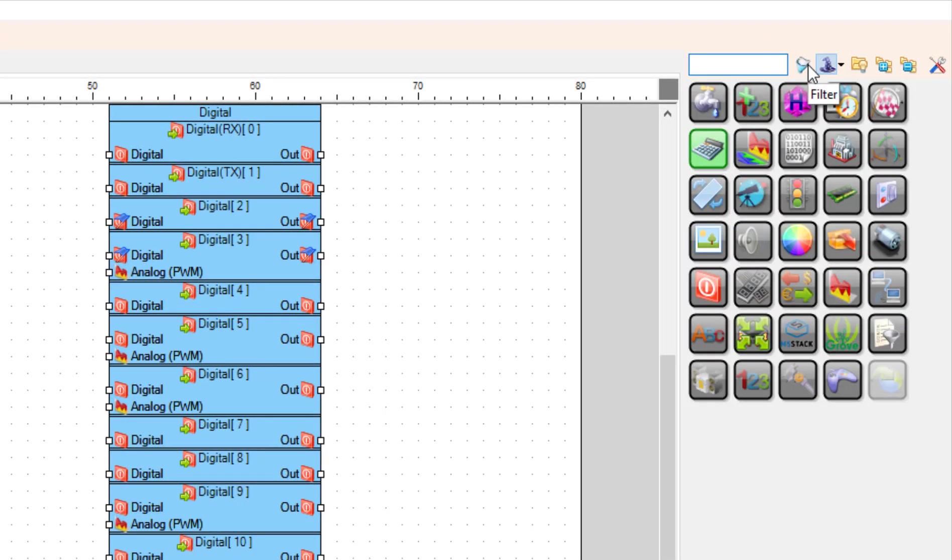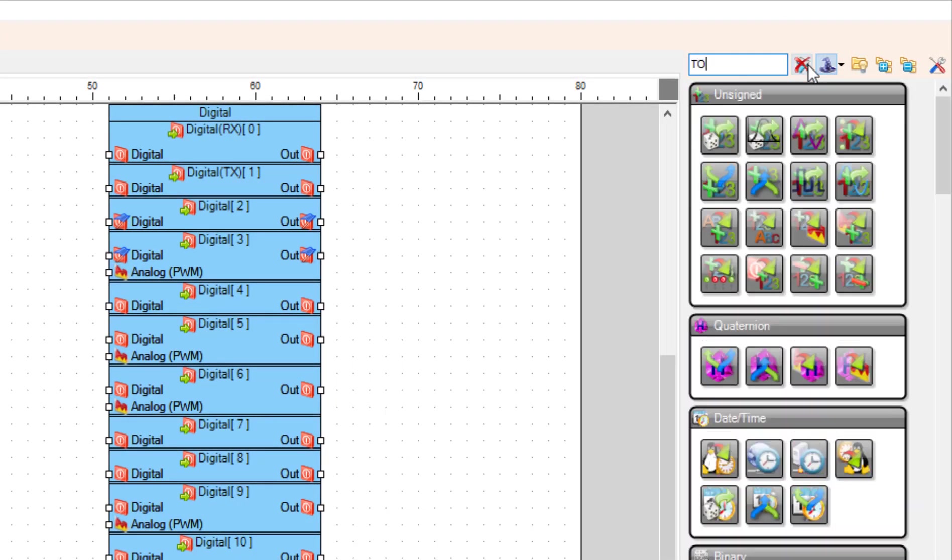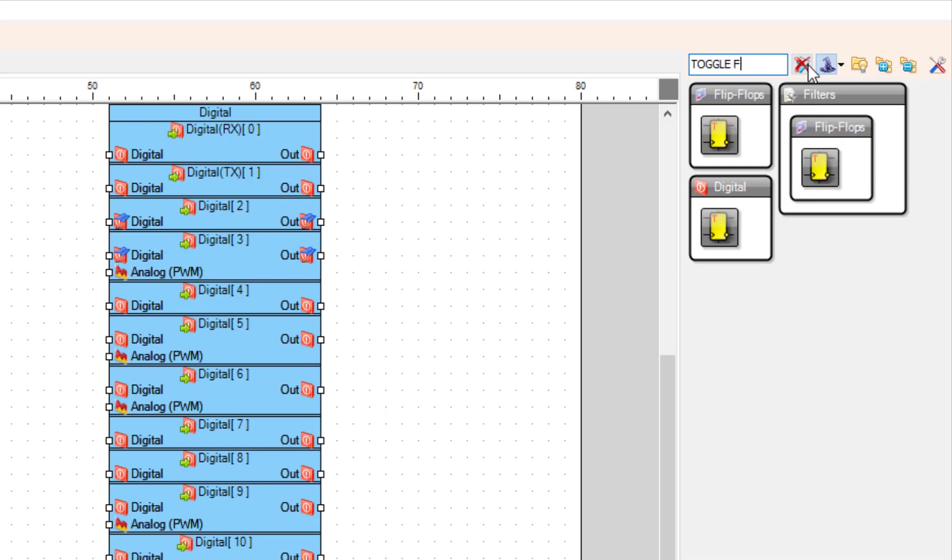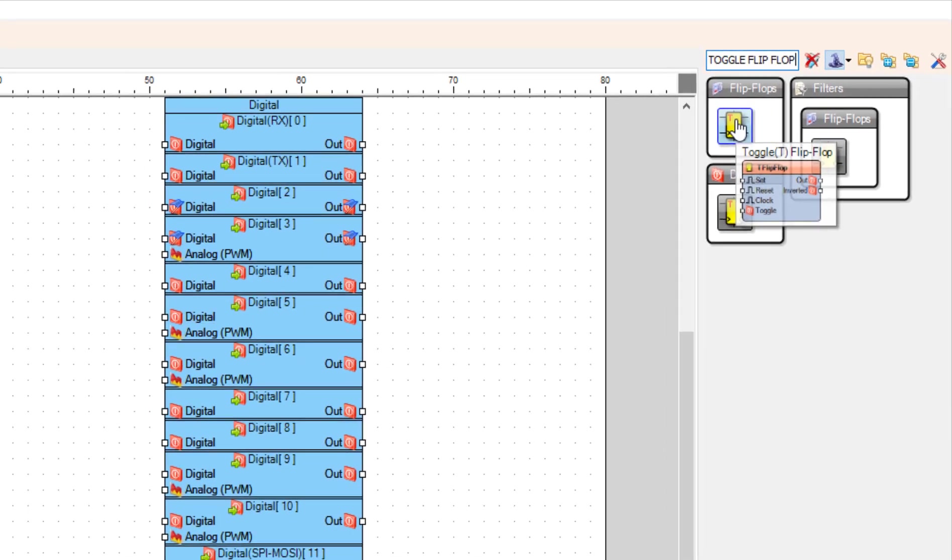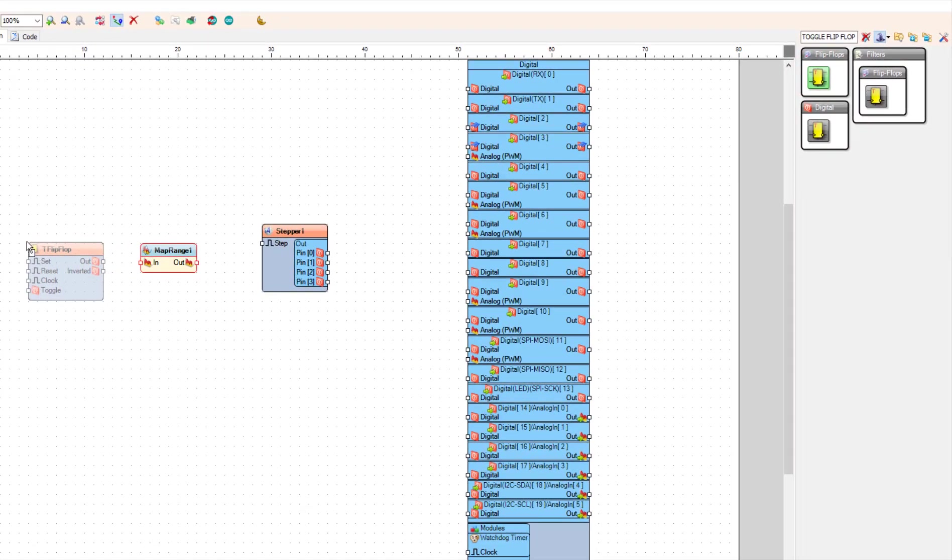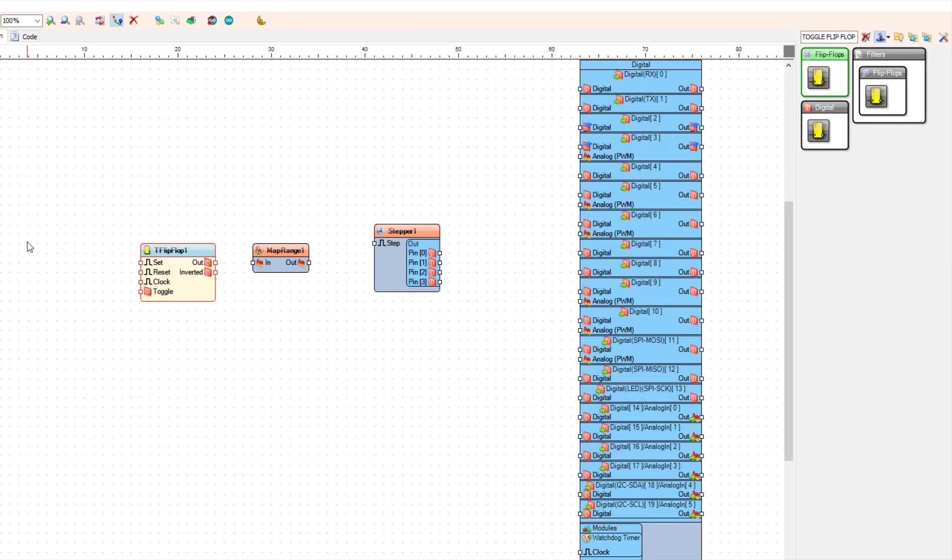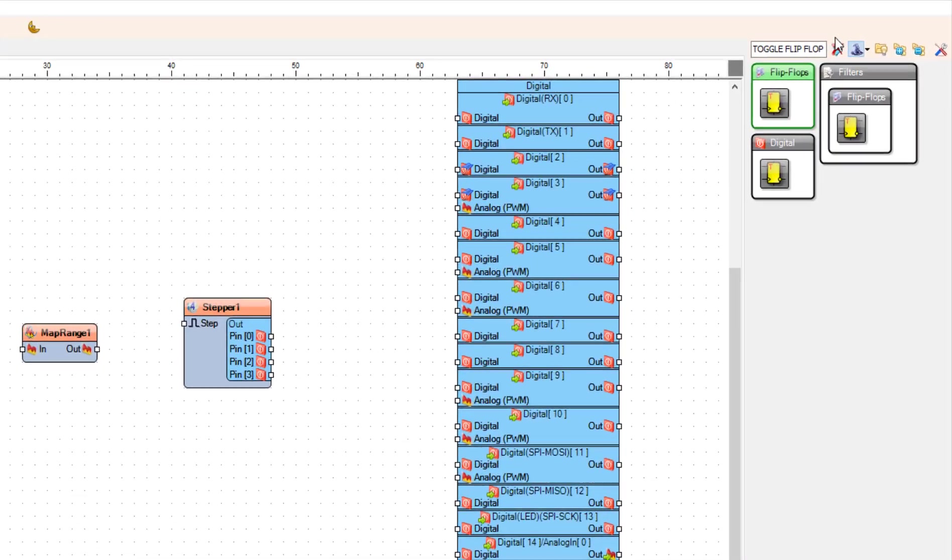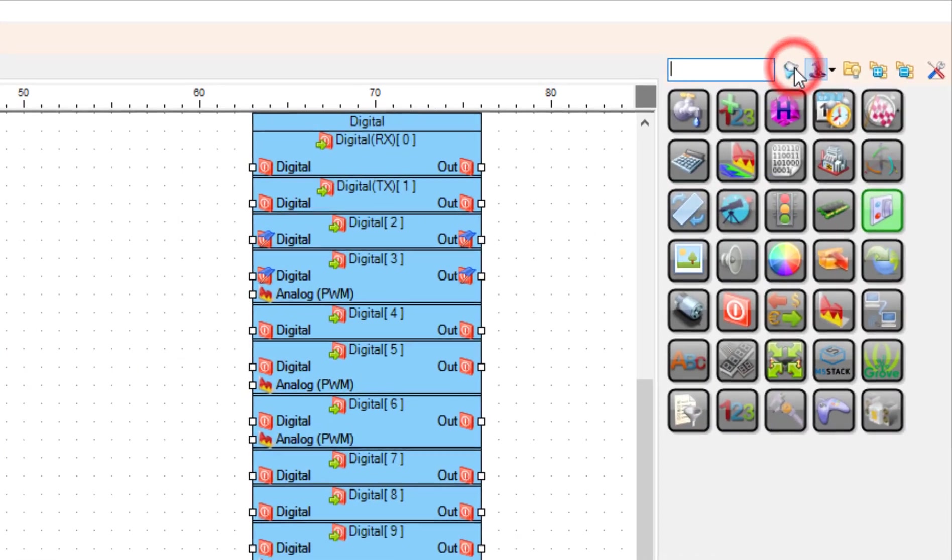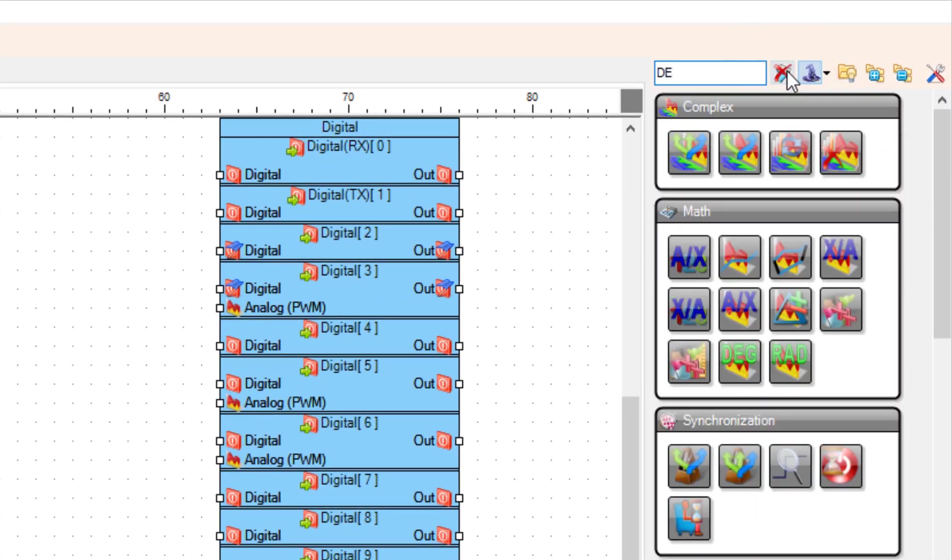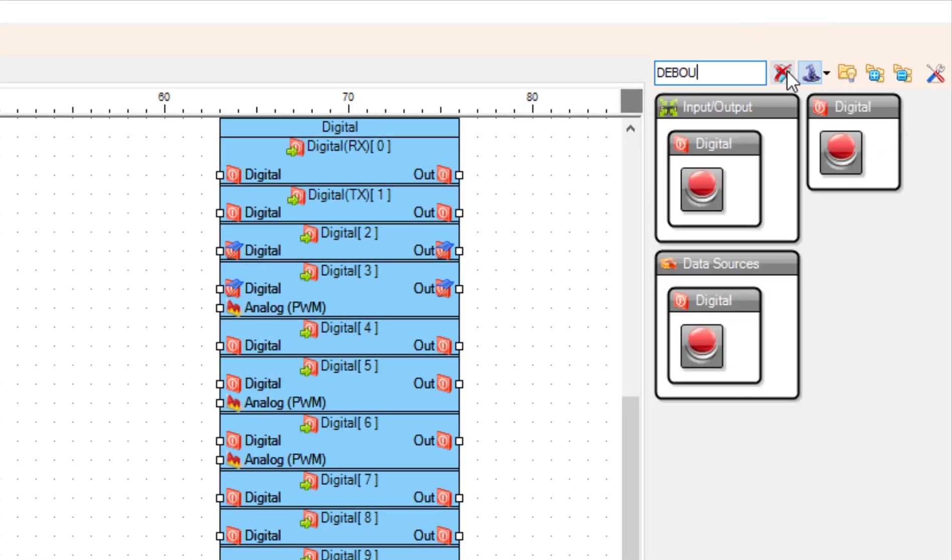Add toggle flip-flop component. This component will act as an on-off switch that we need for the button. Add debounce button component.